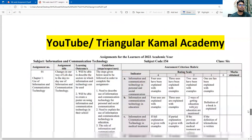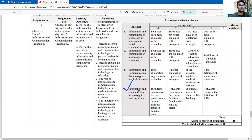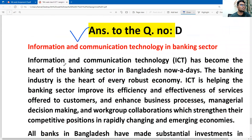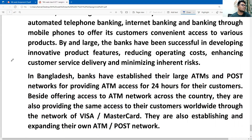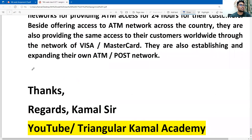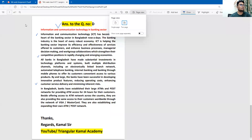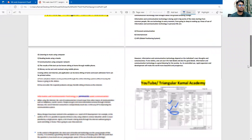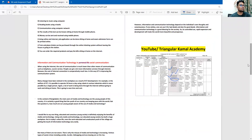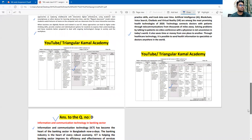Next is information and communication technology in the banking sector — this is the final question, question D. You can take the picture: first question first part, second part, and the final portion. Now let me review the full page again. Page number one and two, page number three and four, page number five and six, and finally page number seven.